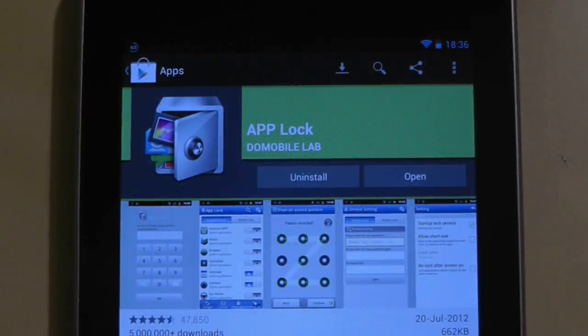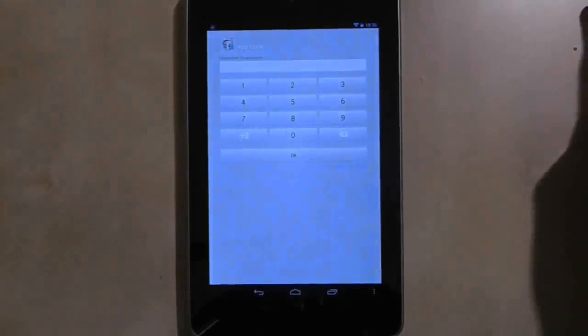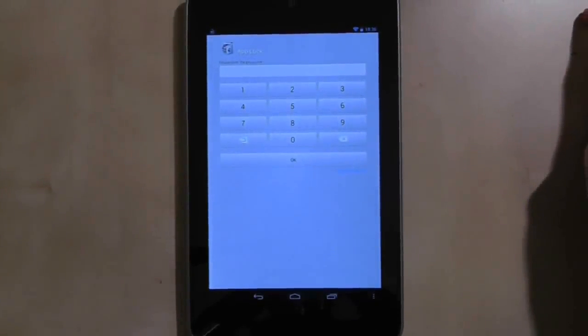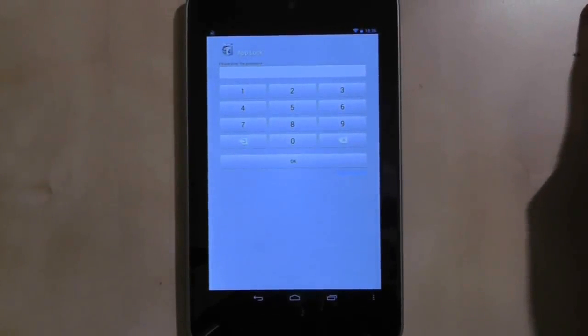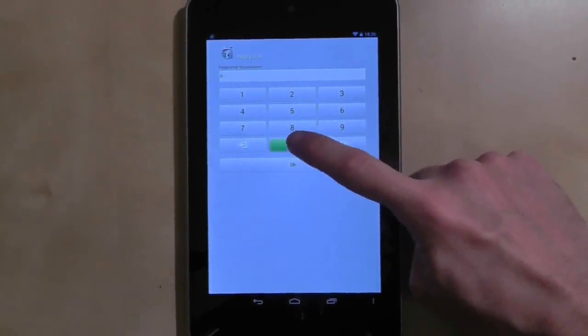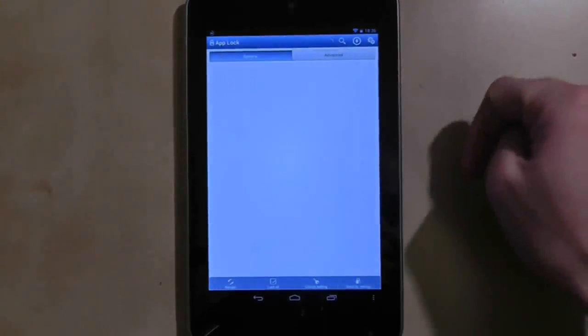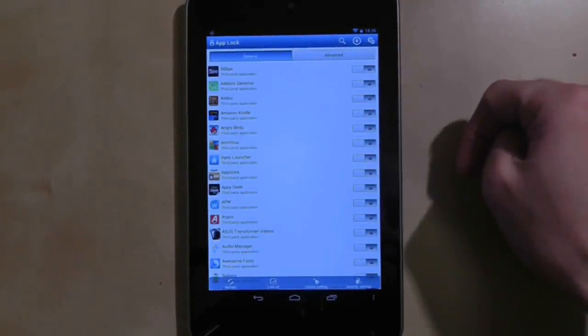AppLock enables you to add passwords to applications as you attempt to open them. First, you must set up a password so no one else can tamper with your settings.